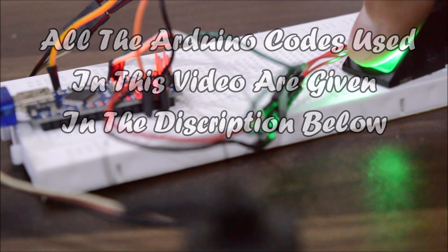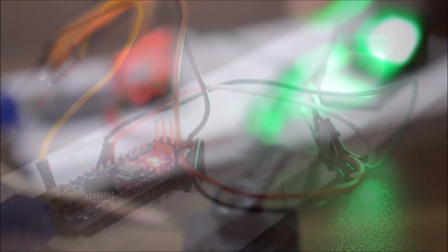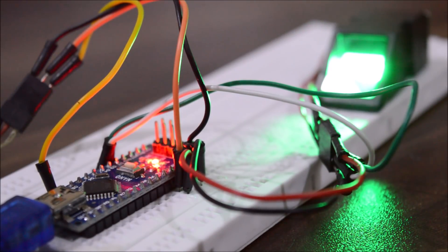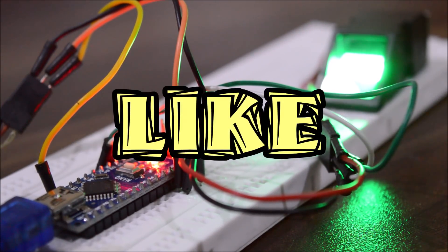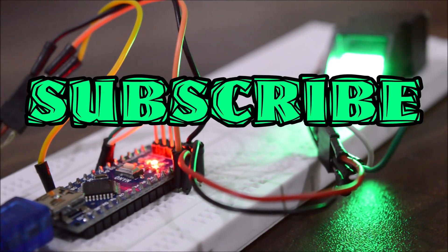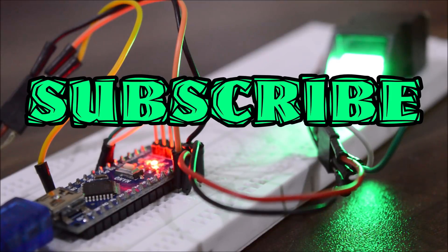Once again, don't forget to like, share, and subscribe, and I'll see you around.